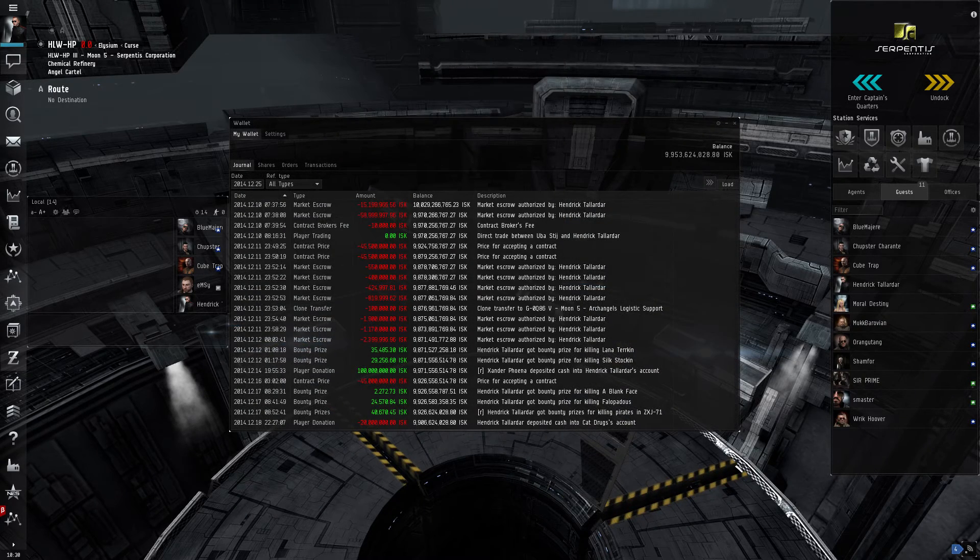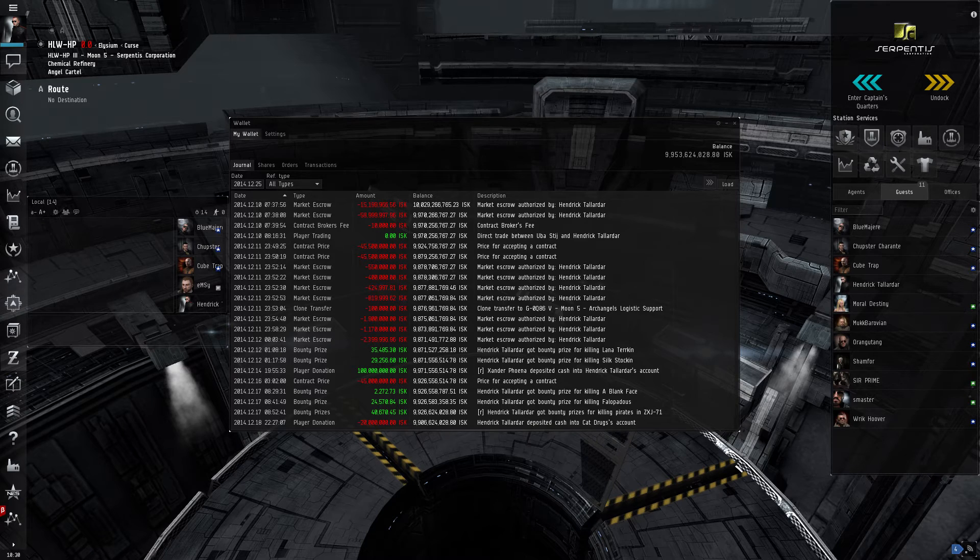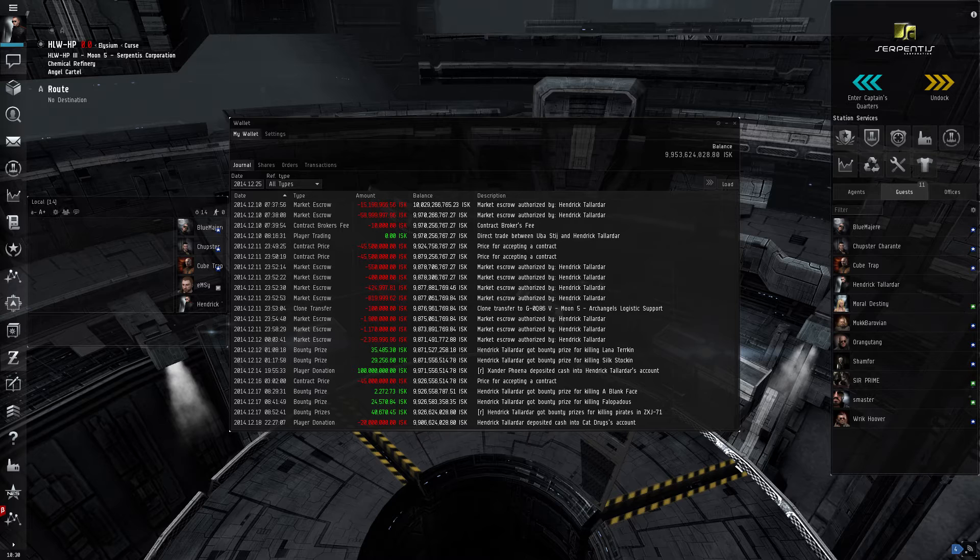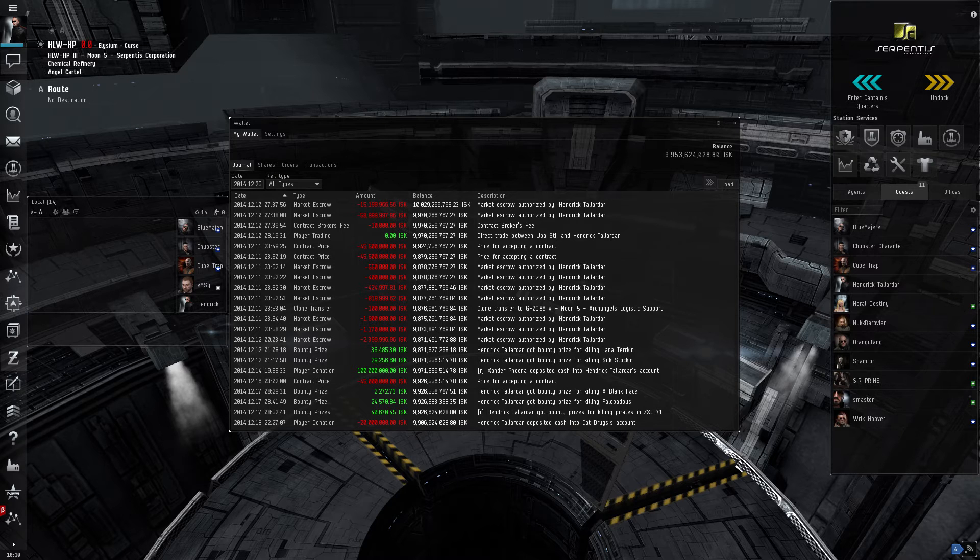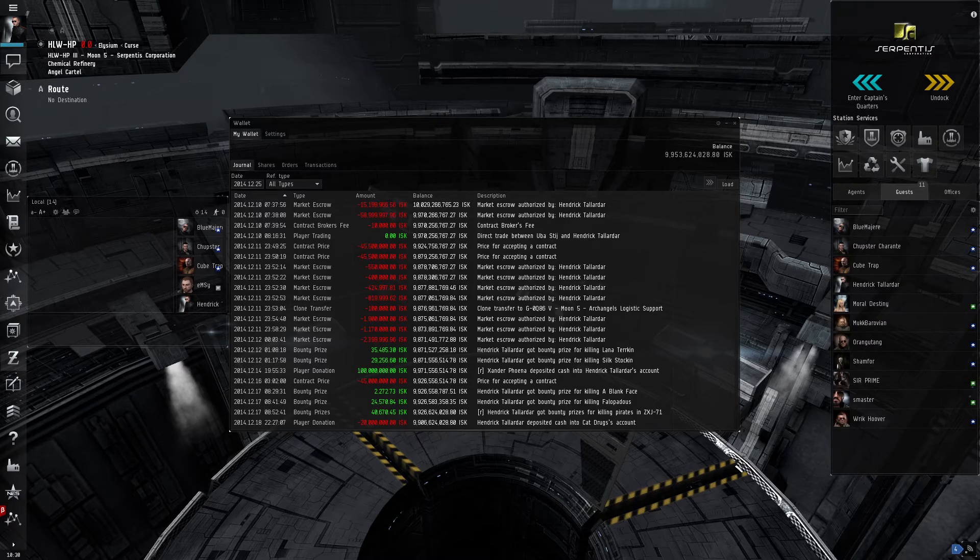The Player Wallet is where a player can see their current finances, recent transactions, pending market orders, and more. If a player is also given the proper permissions for their corporation, they can also see these menus for their own corporation.